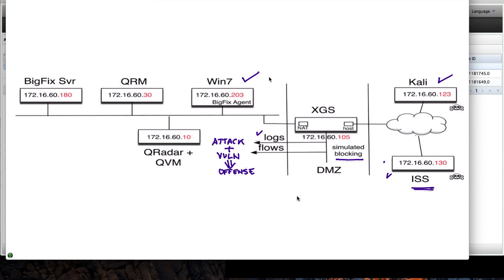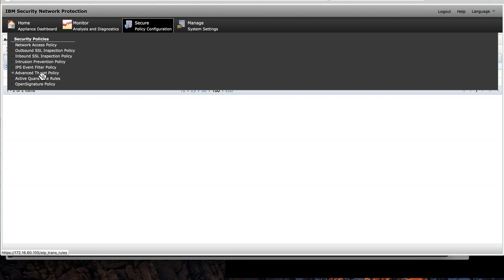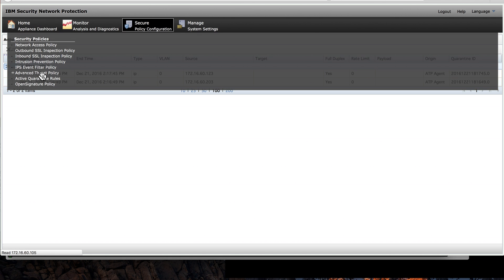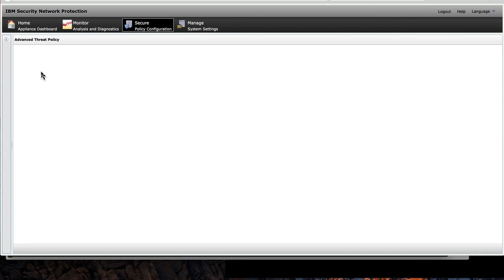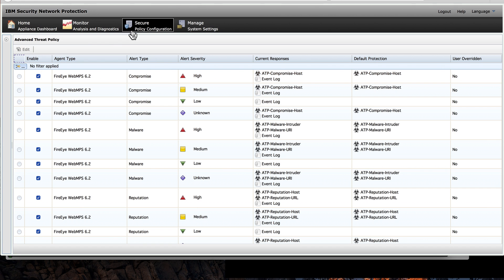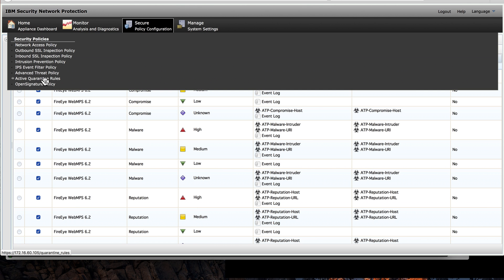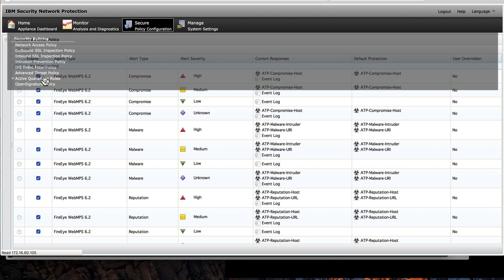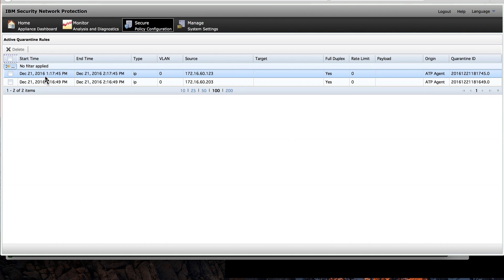In the XGS console, let's see what this action looks like. Here on Secure Policy, Advanced Threat Policy, actually Active Quarantine Rules, we see the two events that were asked to be put in quarantine.